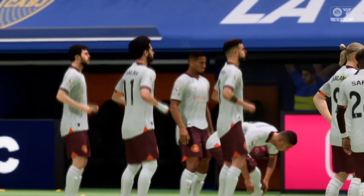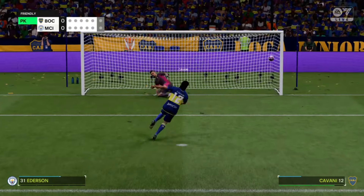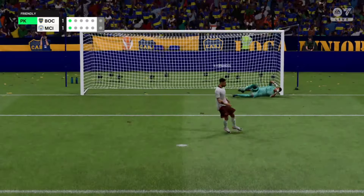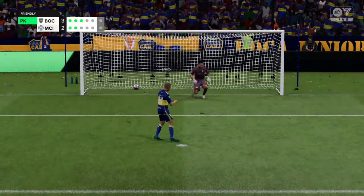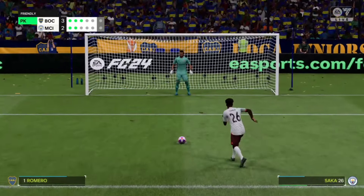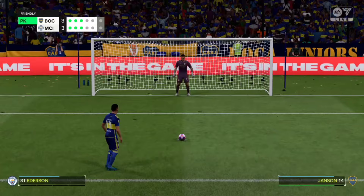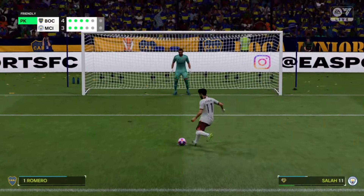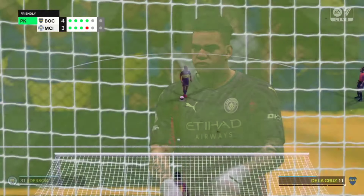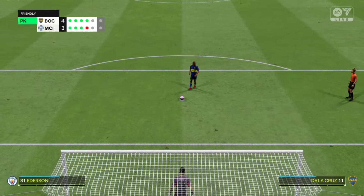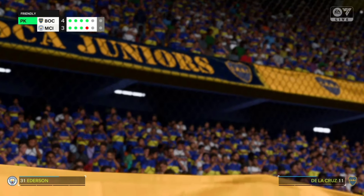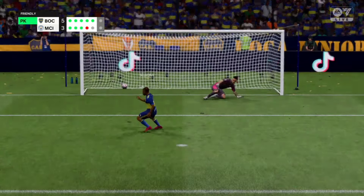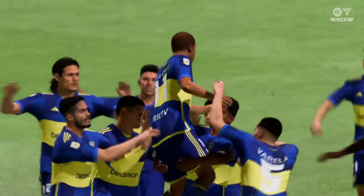They're heading straight to penalties. Cavani converts the first for Argentina. Bruno Fernandez plays it to the bottom right corner for England. Bako scores for Argentina, then Bukayo Saka converts for England. Hansen smashes one in for Argentina. Moussala misses for England! De La Cruz steps up — and scores — it is all over for England! Argentina eliminate the Premier League team.